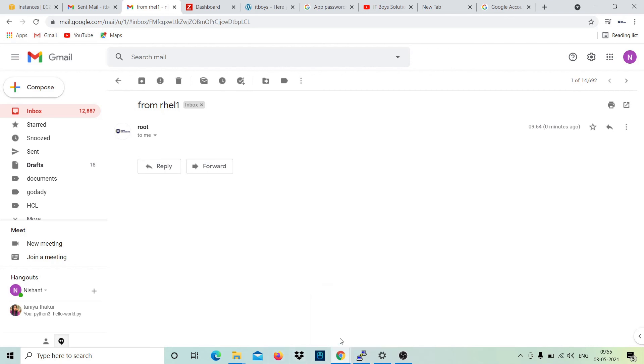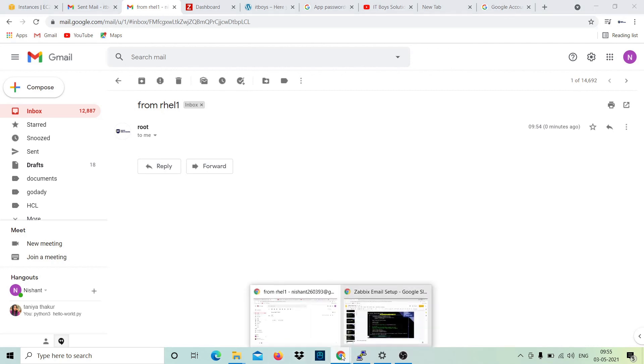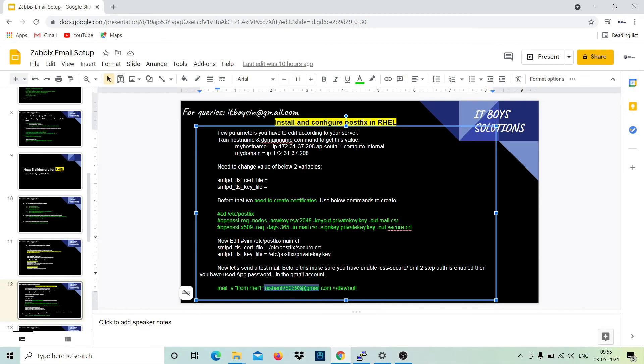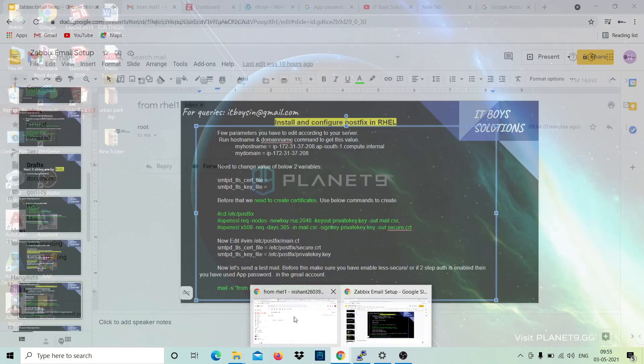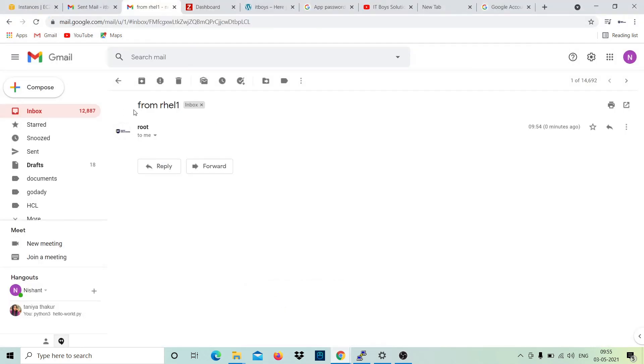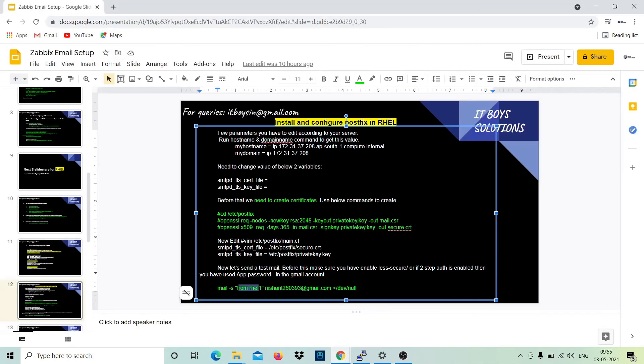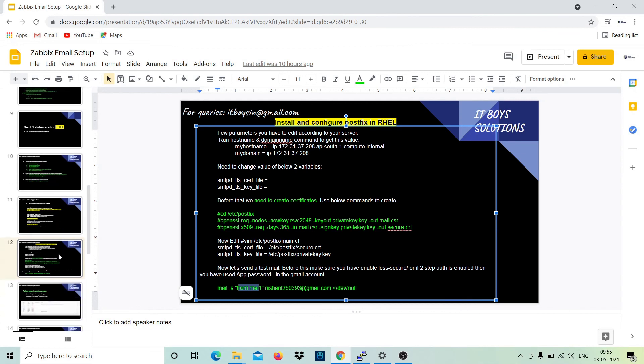And if you go to this, you can see that we have just mentioned the subject from RHL1 and you can verify it. Yes, the subject is from this. Okay.